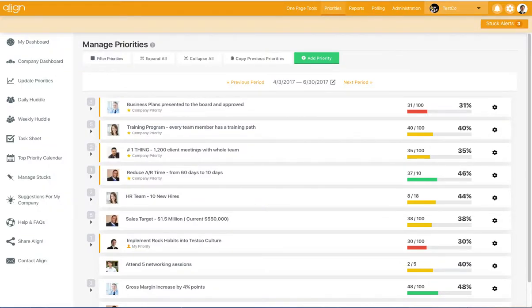When you are creating priorities, there are three different ways to measure the priority's progress.